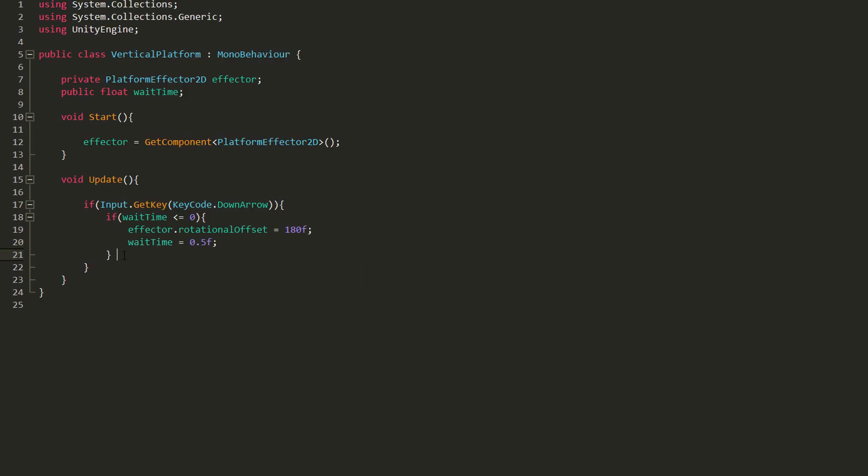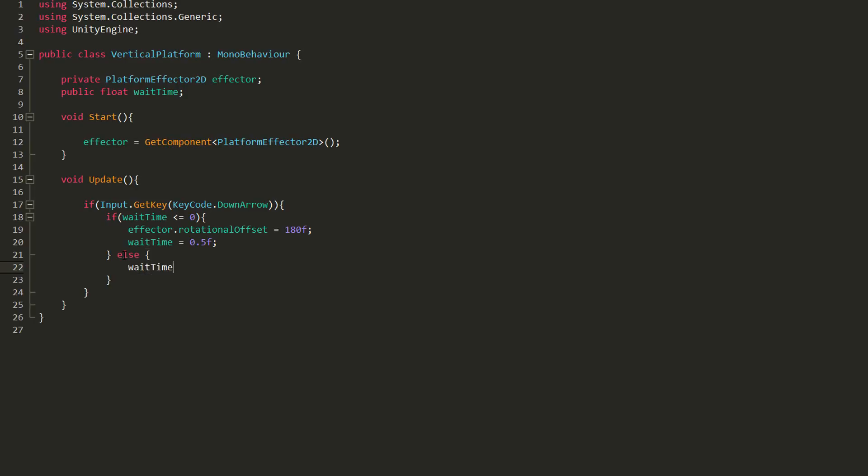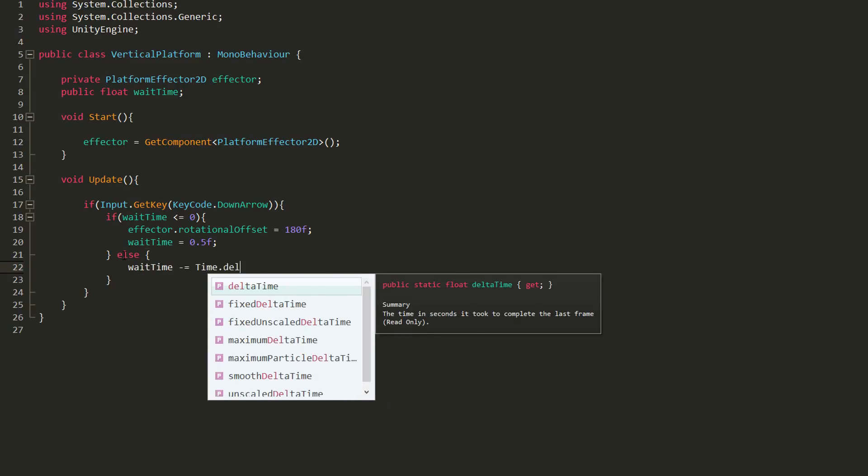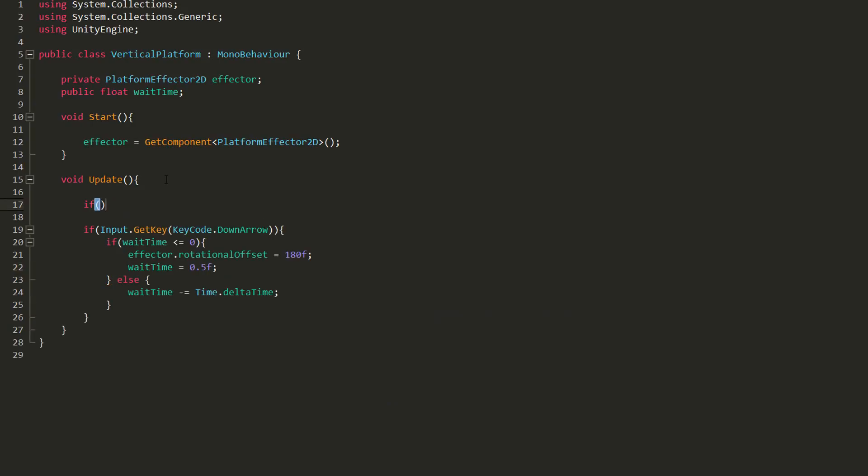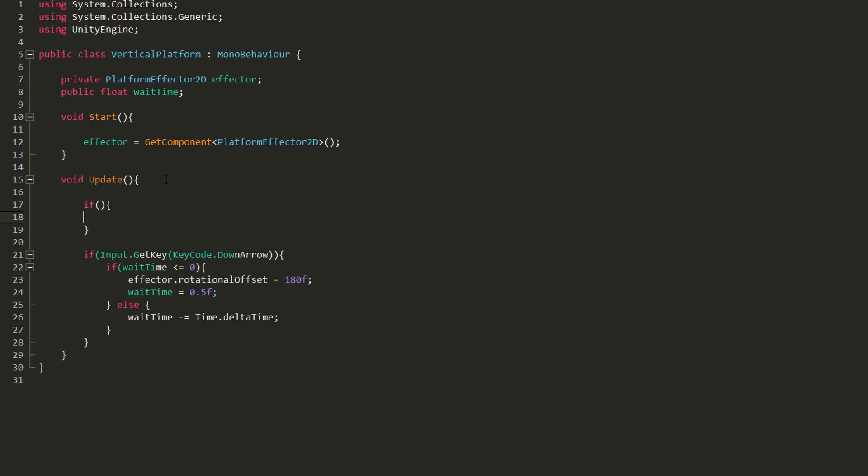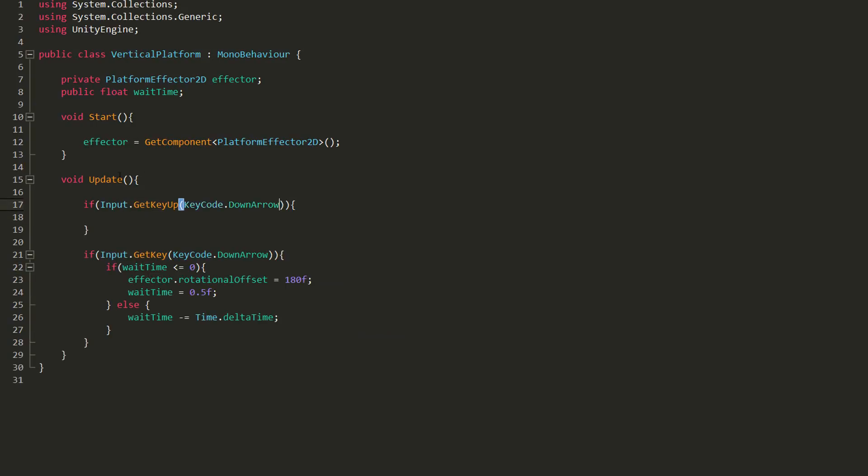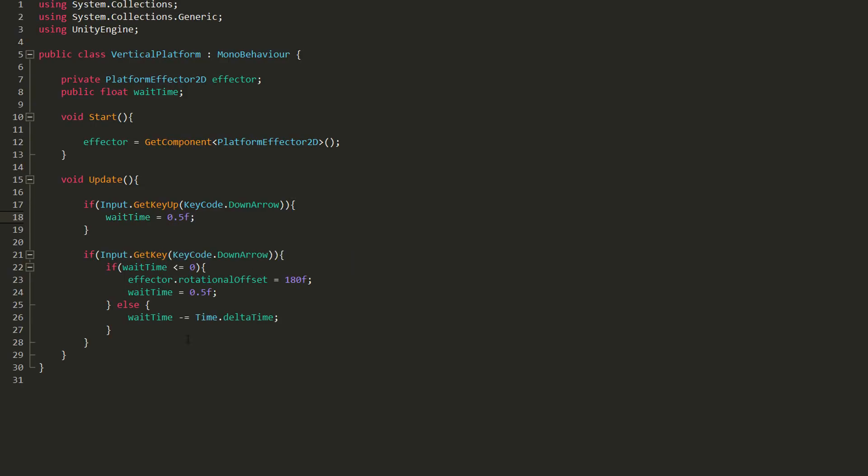If however, I'm holding down the down arrow and my wait time isn't yet less or equal to zero, I'll slowly decrease its value. I'll also make an if statement up here, checking whether or not the down arrow has been released using input dot get key up. If that's the case, I'll also set wait time back to 0.5.